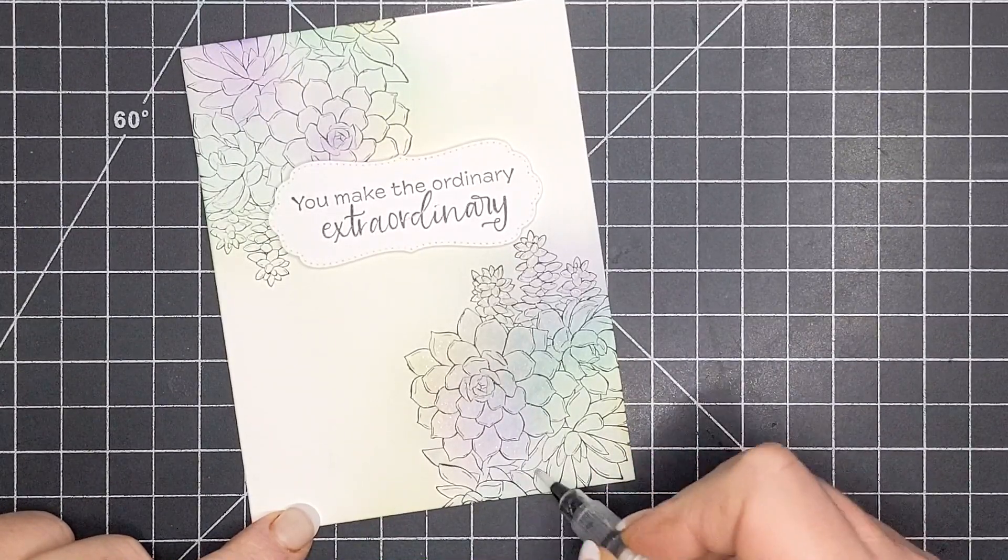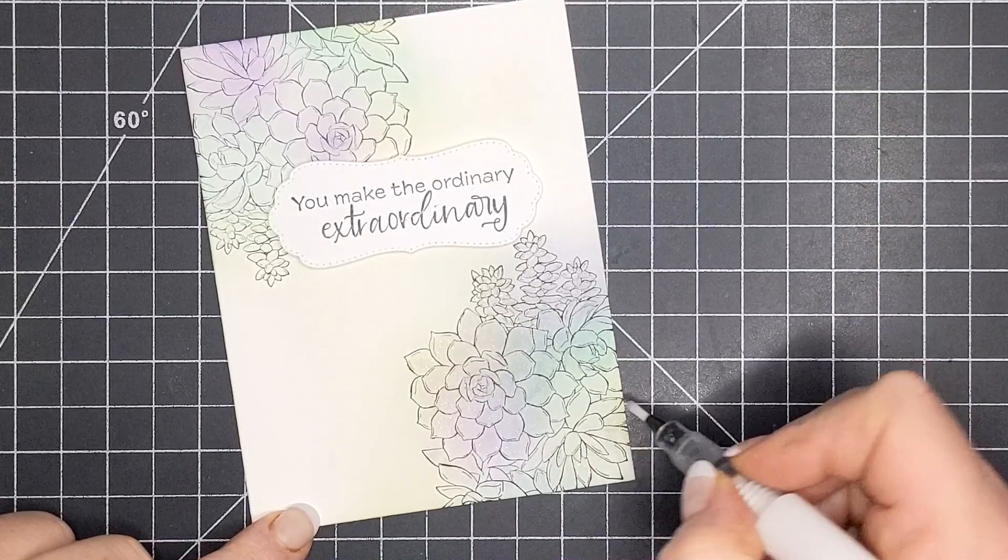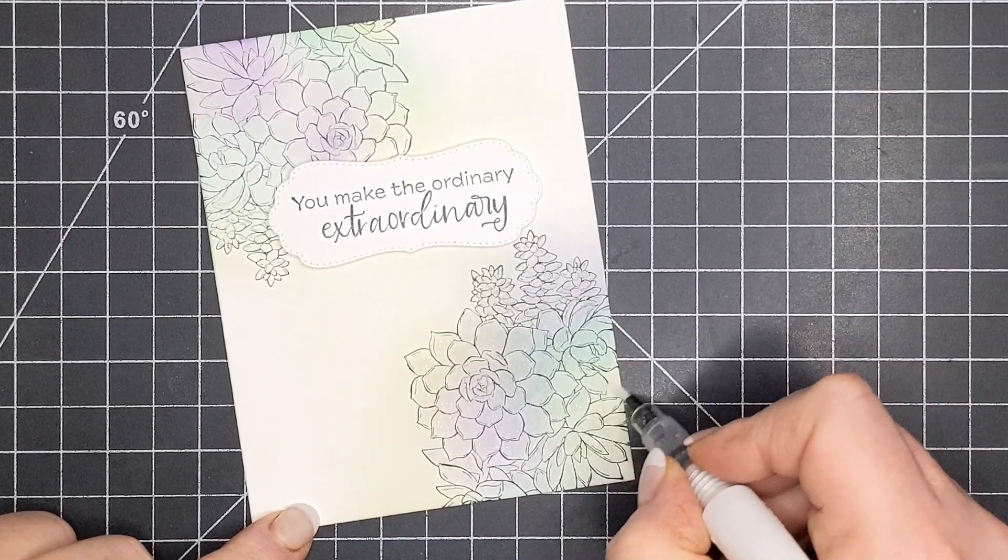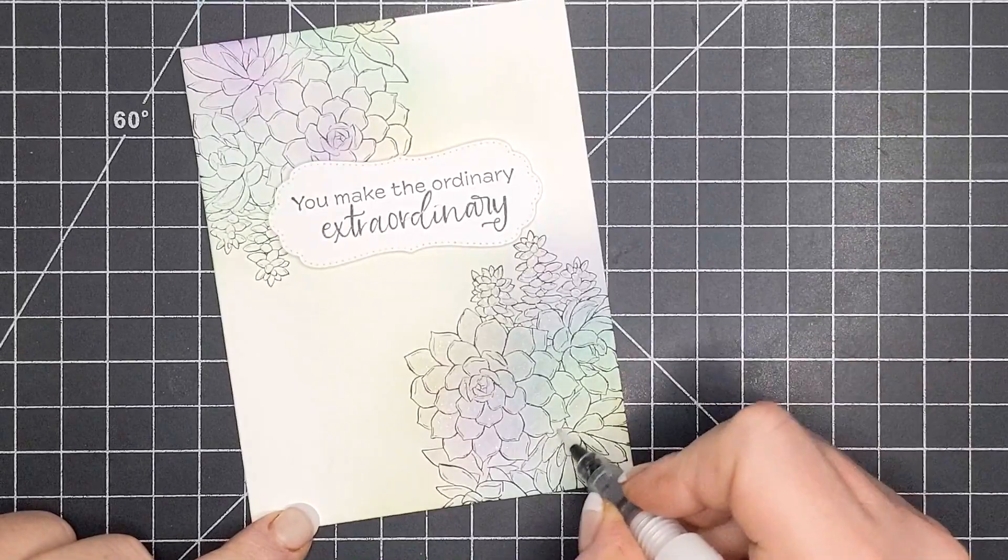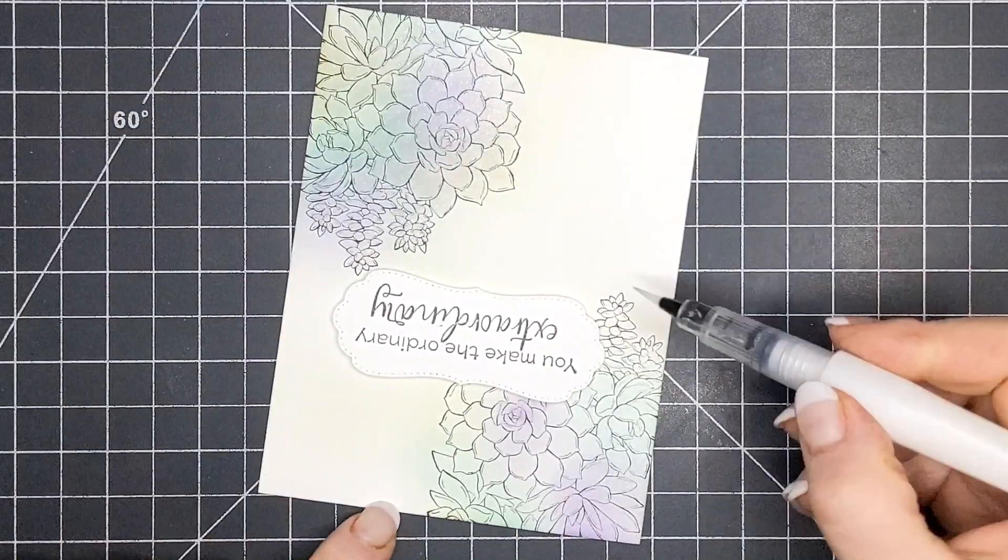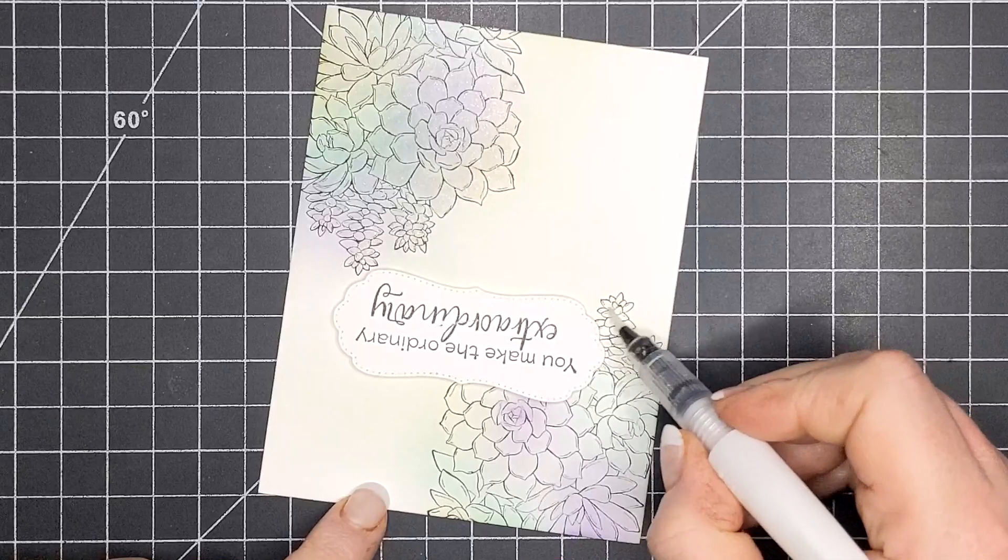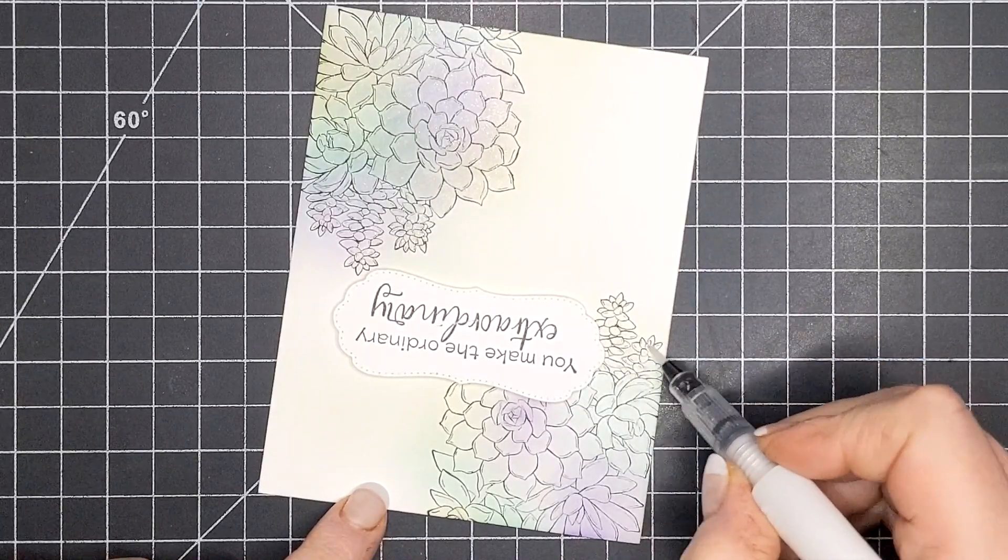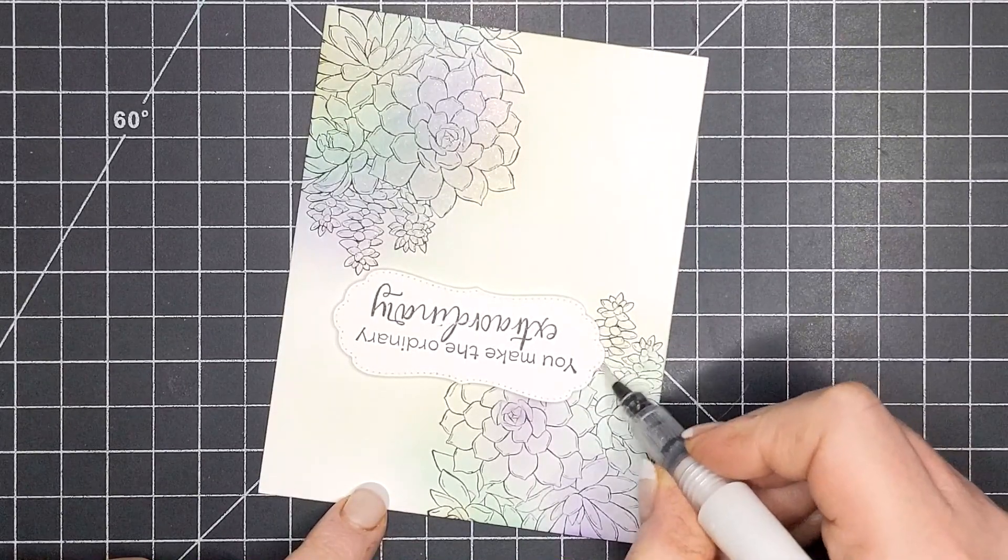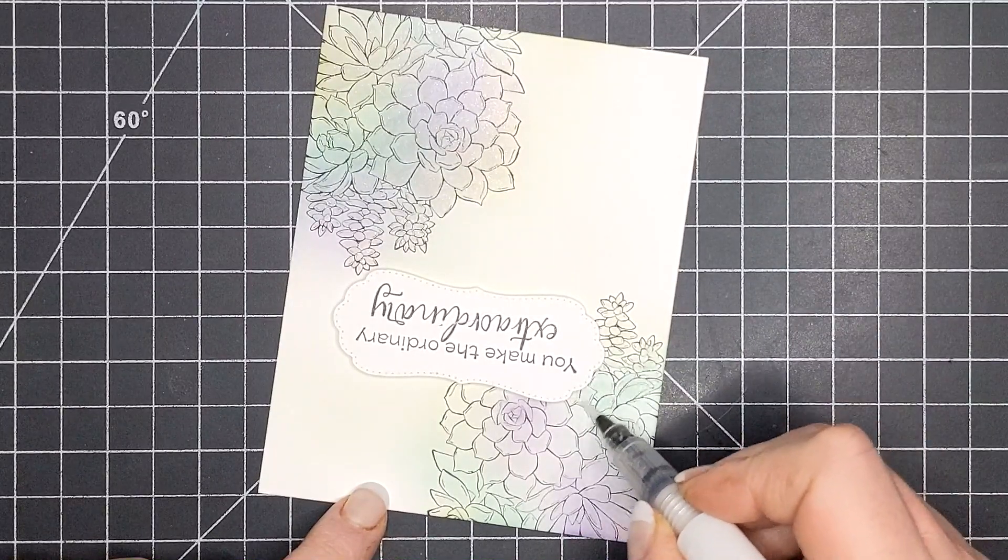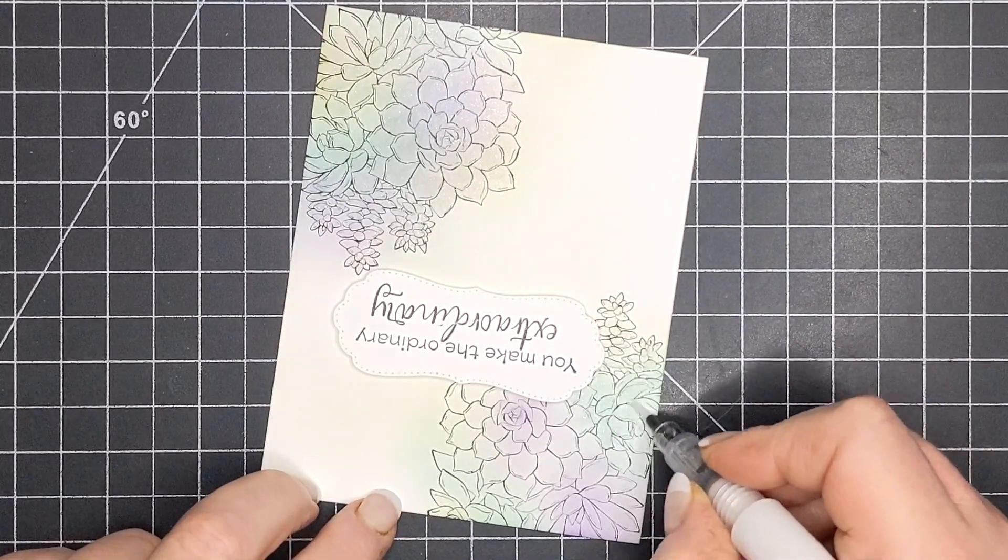So what it's doing is it's bringing out that succulent and it's making it jump off the page, well in real life anyway. It might not happen on camera. I didn't put a lot of color on these little guys, but as soon as I move into the actual succulent itself, man, it just brightens everything. Wink of Stella is amazing, period, the end.